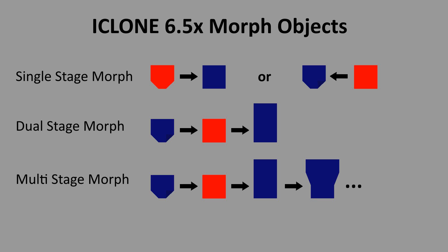When creating morphs you need to start with the base object. This is the object when no morphs are applied. From there you can edit the mesh of the object to create morphs. Remember when creating morphs you cannot add or remove points, edges, or faces. The count must remain the same in order for the morph to be applicable.